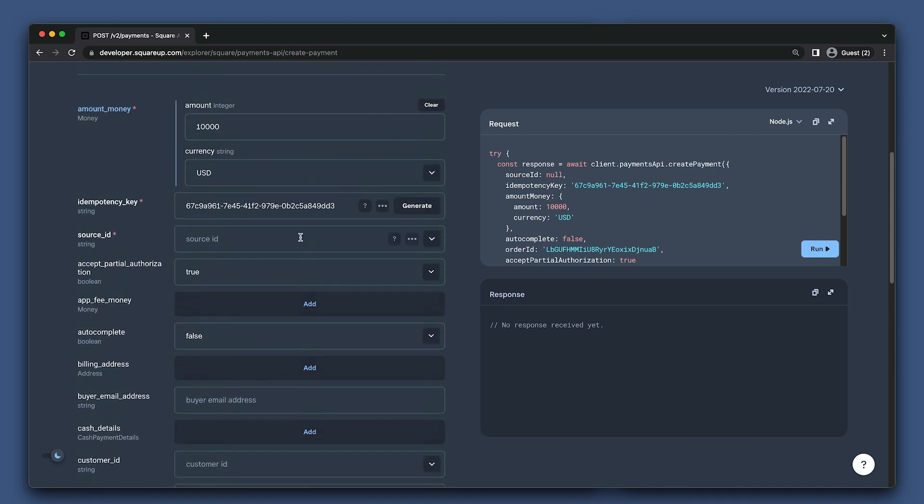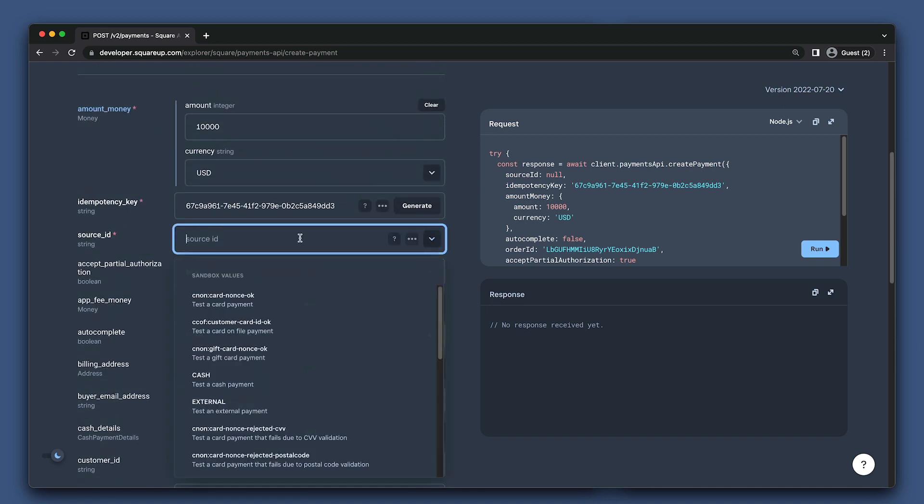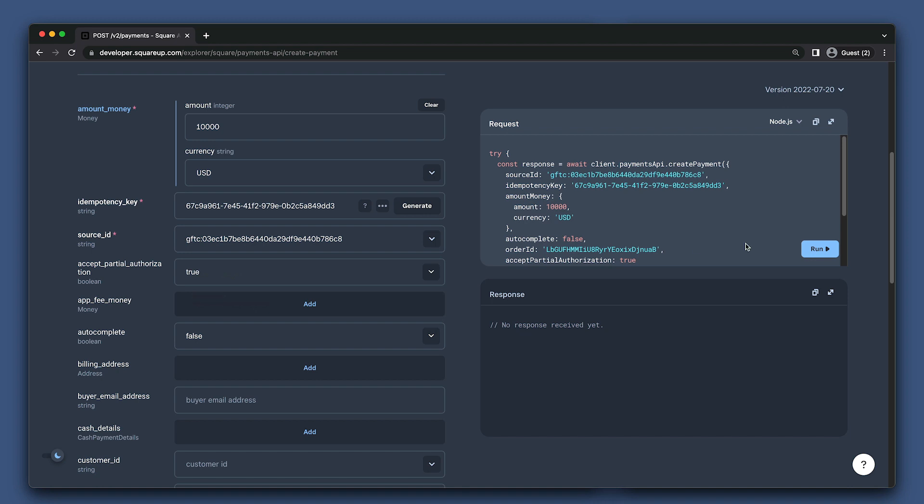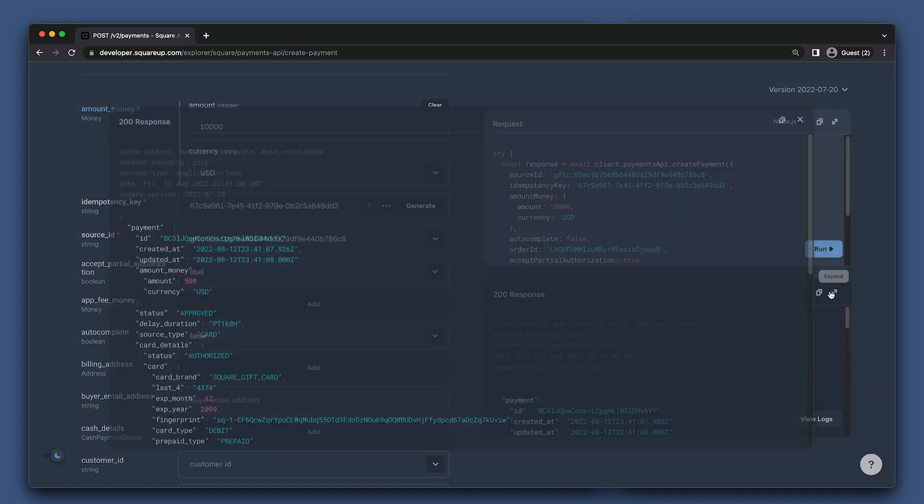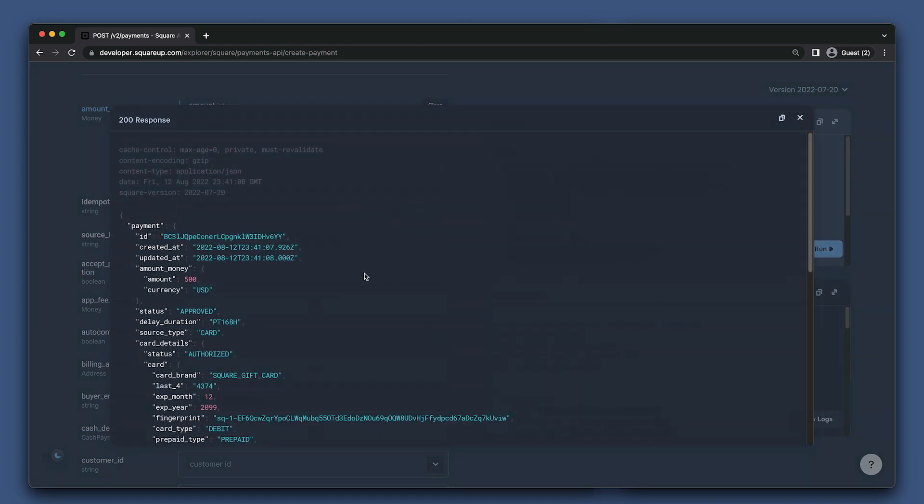Now for the source ID, I'm just going to put in a gift card ID from my account that I know has less than $100 on it. Just remember the source ID field is the same field you'll put the token you got from web payments SDK. I just happen to be using a gift card ID instead. Now let's run the request. Awesome, our request was successful, so let's take a closer look at what we got back.